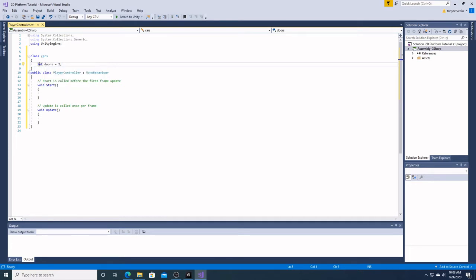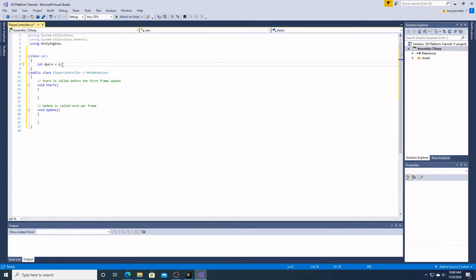An int is basically an integer — a number that is not a decimal: 1, 2, 3, 4; it can also be negative 5, negative 6. 'Doors' is the name I gave my integer, and 2 is the value. Every line in C Sharp has to have a semicolon at the end to indicate that the line is ended, that there is no more information going on.